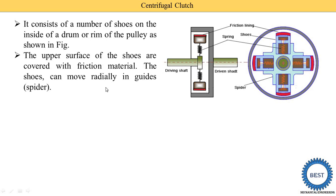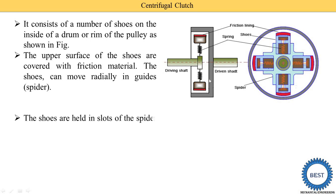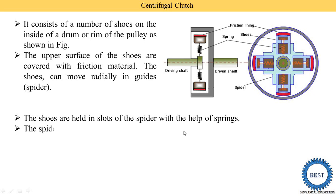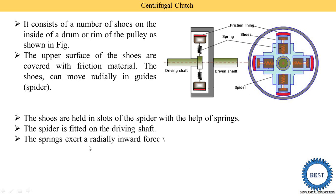The shoes can move radially in the spider — they move in and out in a radial direction, depending on the amount of centrifugal force. The shoes are held in the slot of the spider with the help of a spring. The spider is fitted on the driving shaft, and here you can see the driven shaft.